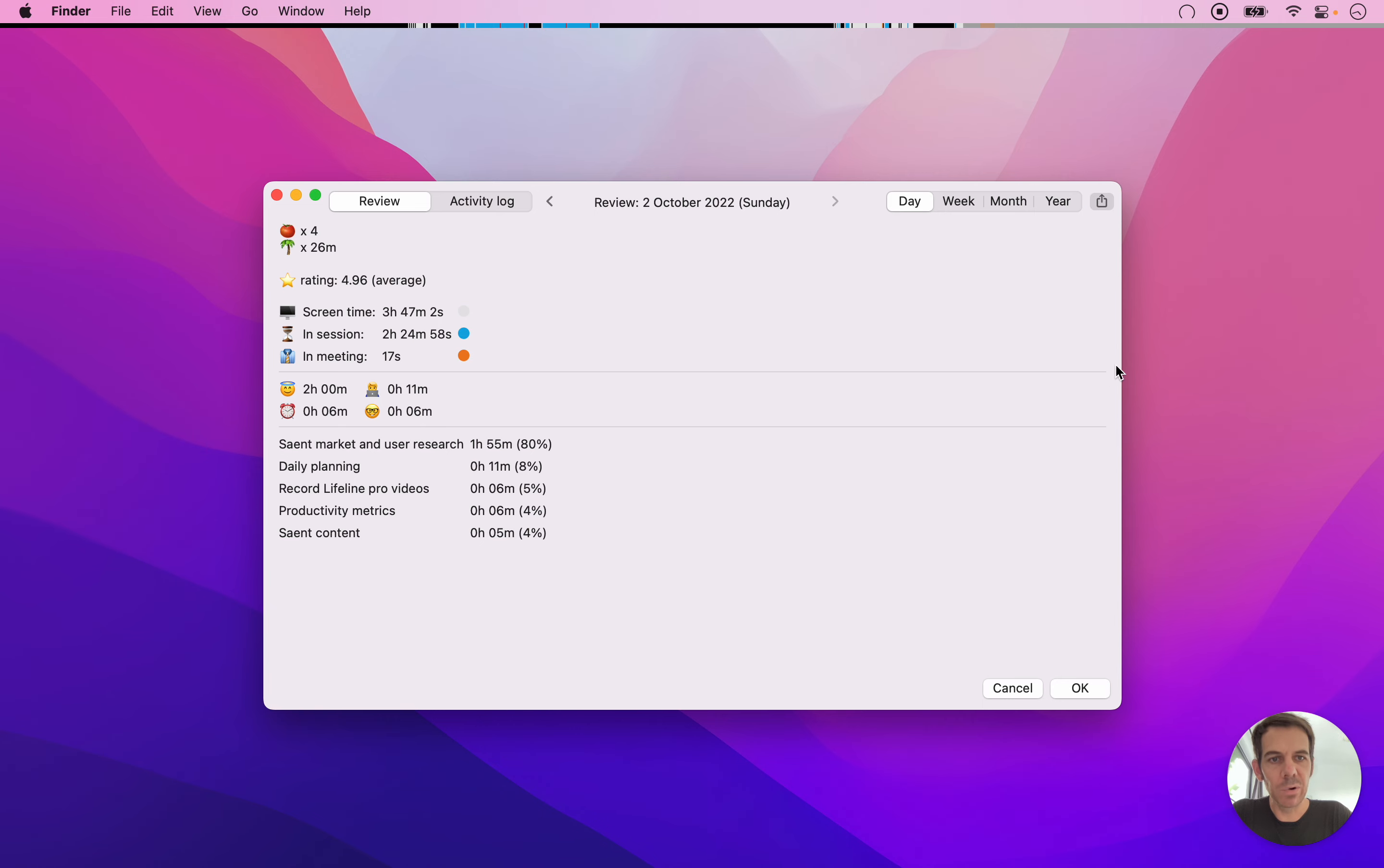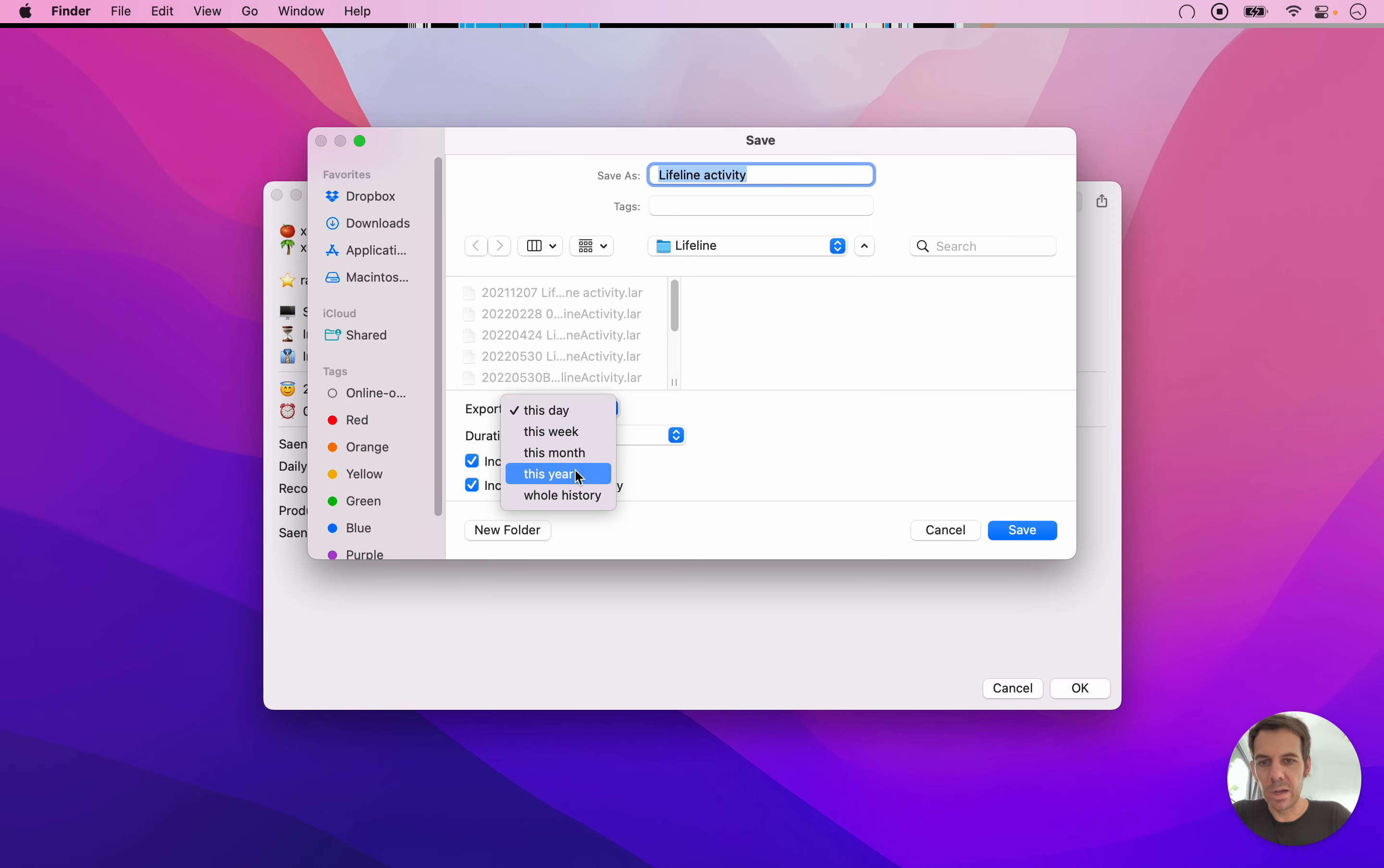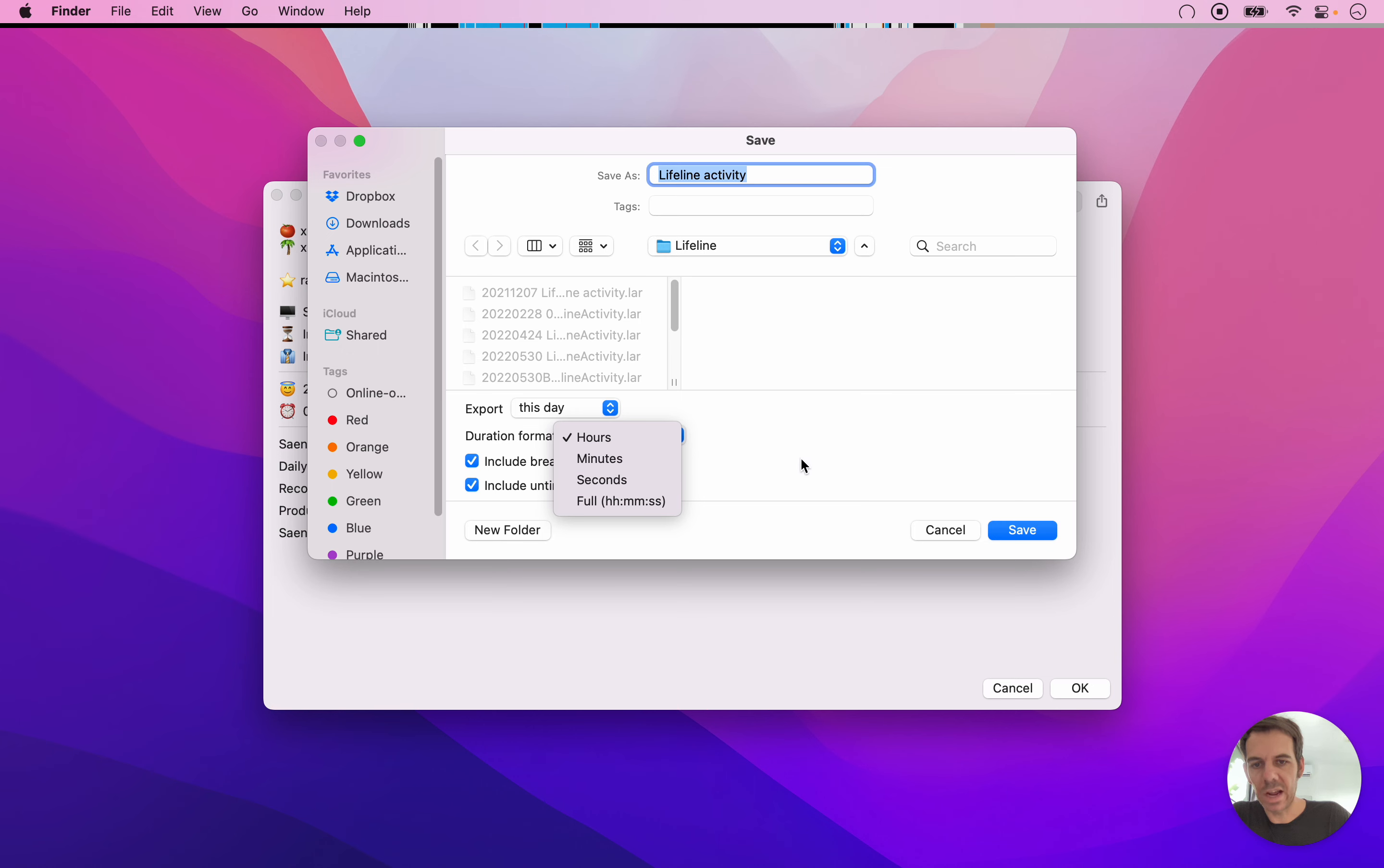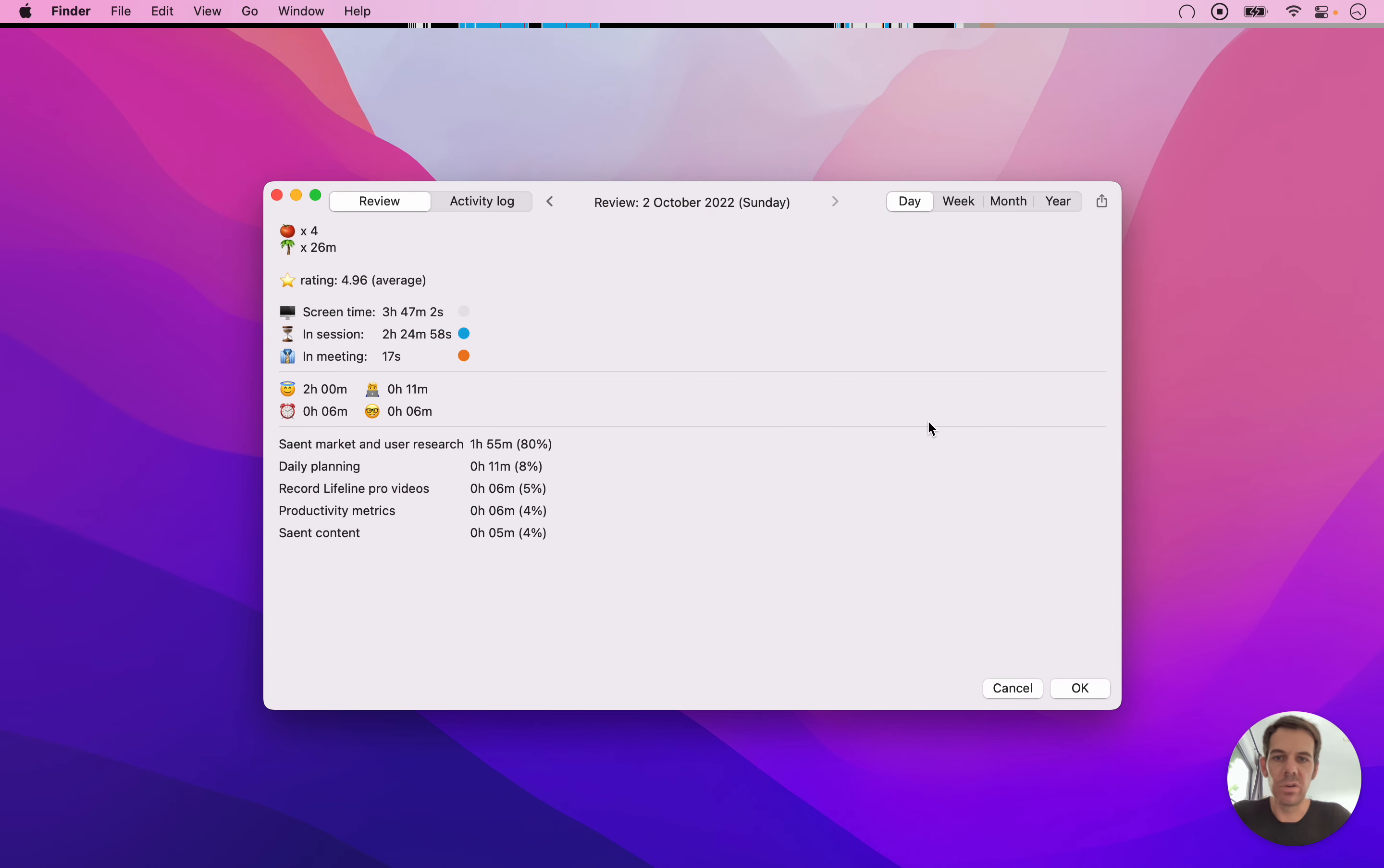And it adds everything up for that period. And you can also export this to CSV by clicking this button. So this will export either this day, this week, this month, and here, your entire history. And you can indicate if the time should be shown in hours or minutes or seconds, and whether or not to include data about your breaks and about untimed activity at the screen. So you can export there and then use it in other applications.